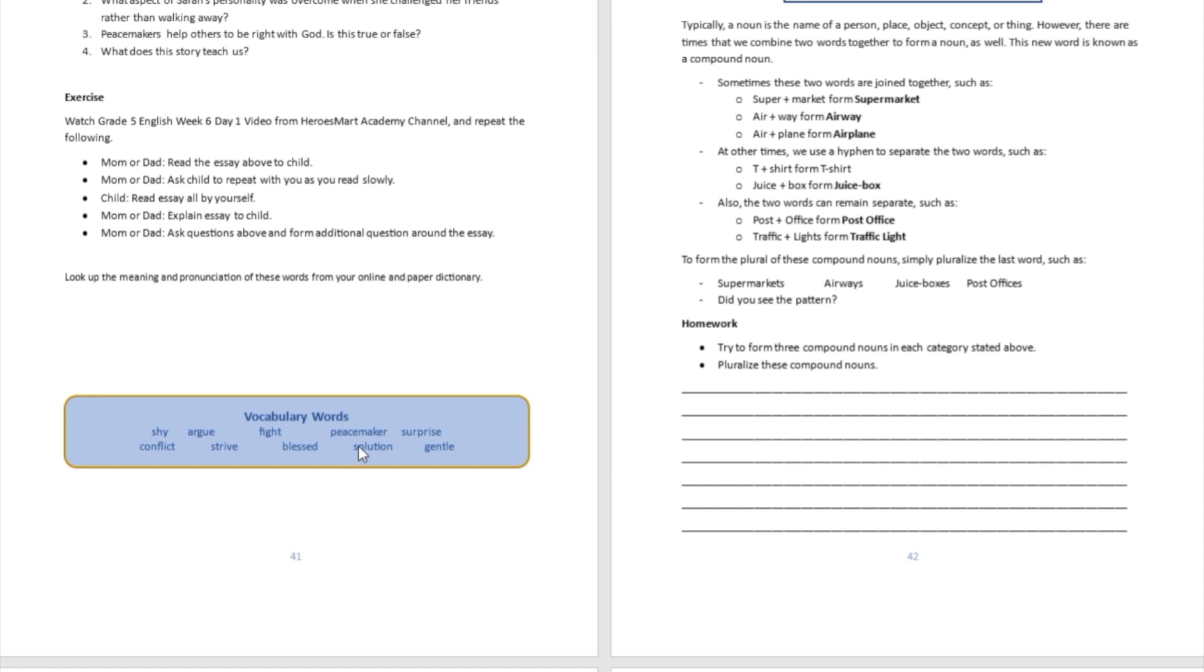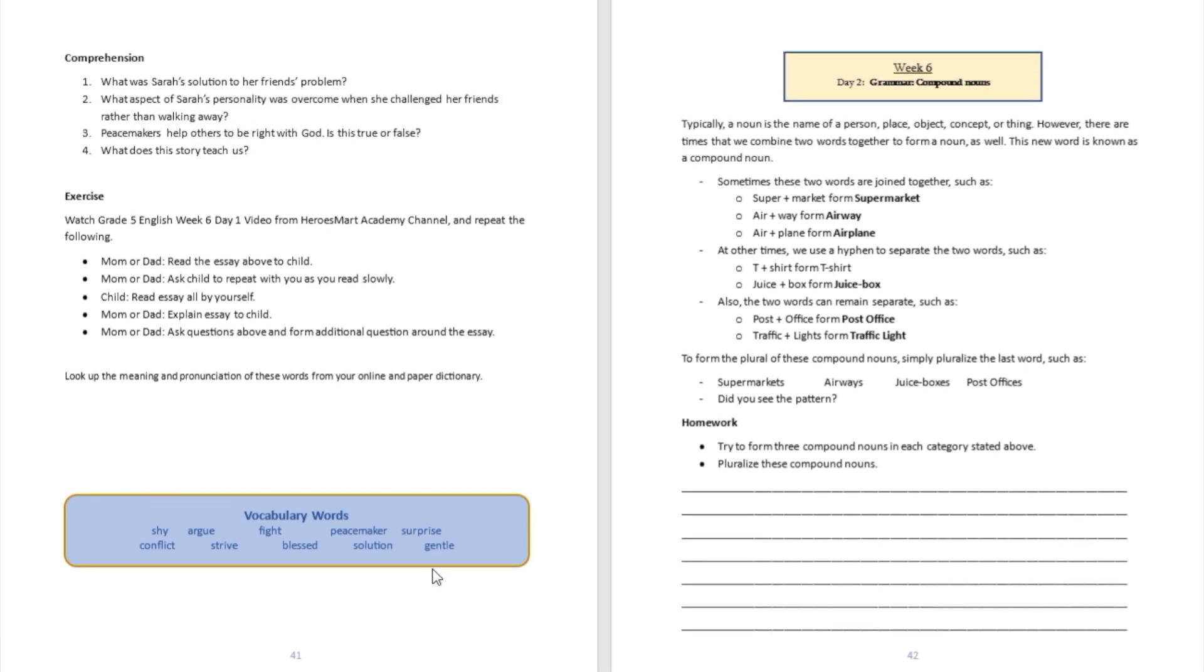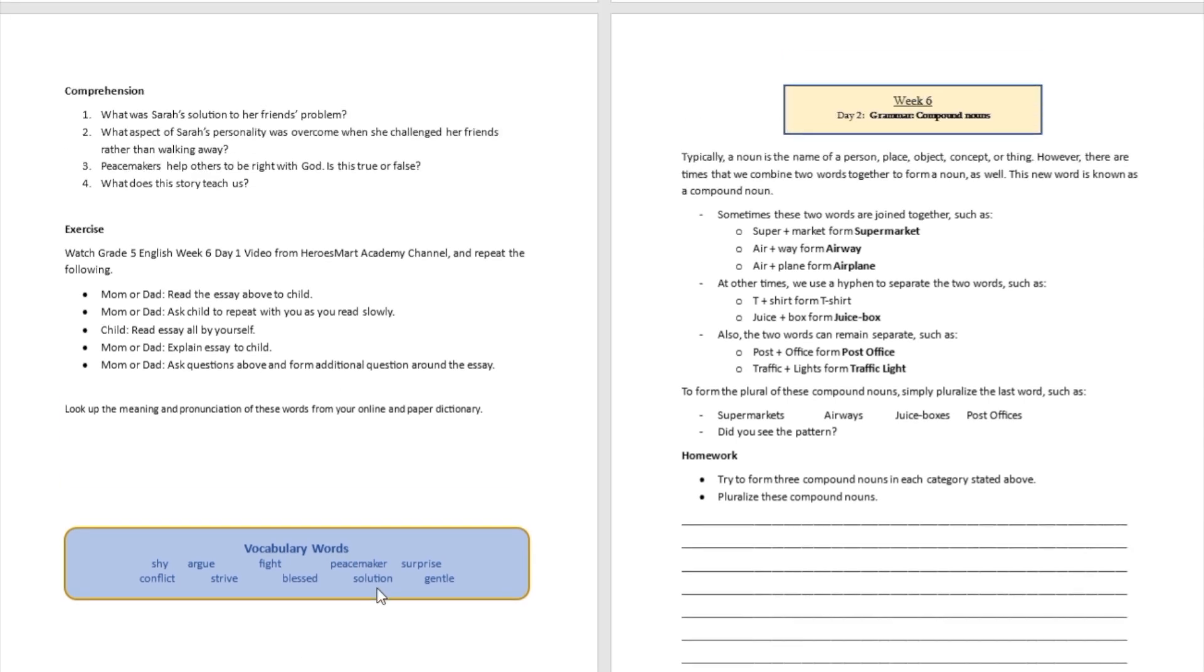What we're going to do is look at some new words that potentially we haven't heard of before—words like shy, argue, fight, peacemaker, conflict, and strife. The way I would like to do that is to go to your dictionary. If you have a paper copy dictionary, you may bring it out.